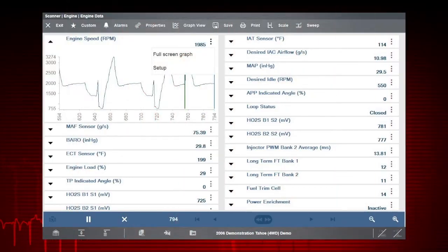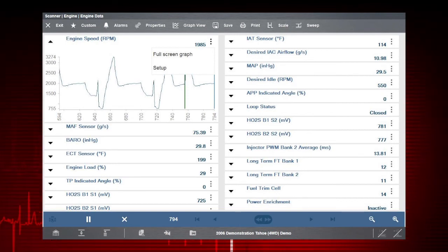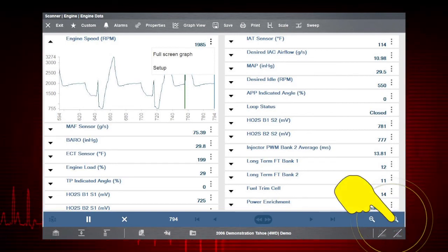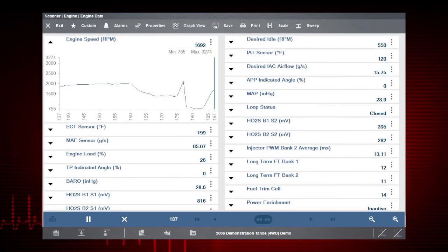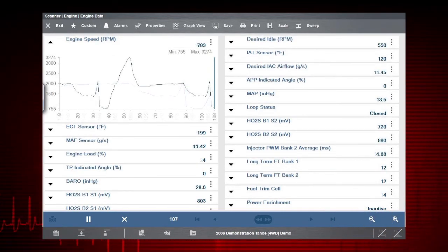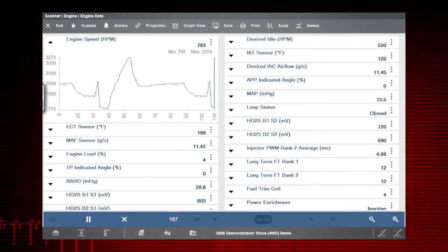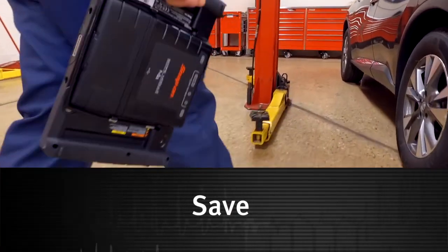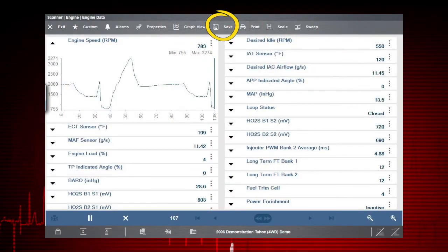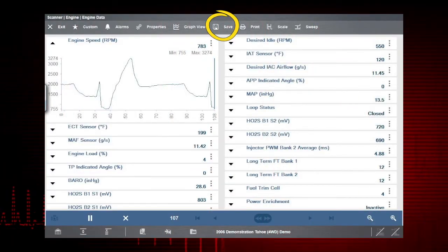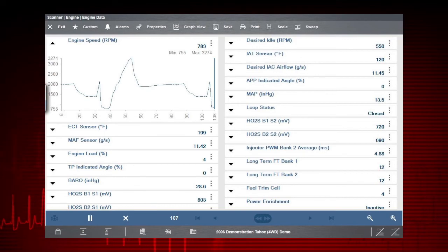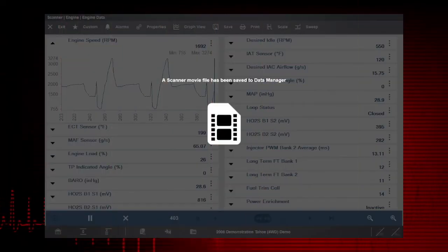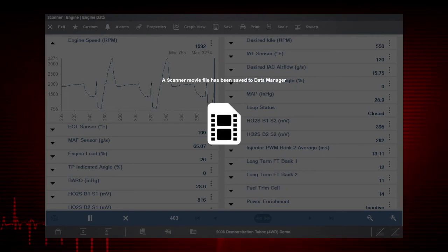The zoom option allows you to change the magnification level of the sweep. Select the plus button to zoom in and increase the magnification. Select the minus button to zoom out and decrease the magnification. The save icon saves the current screen information, along with all data stored in the buffer. The recorded data movie is automatically saved.